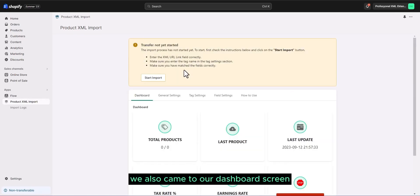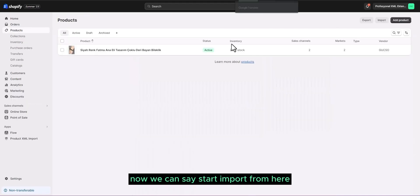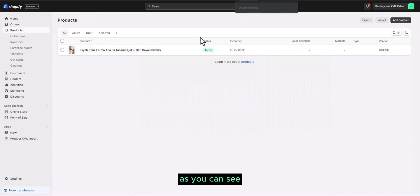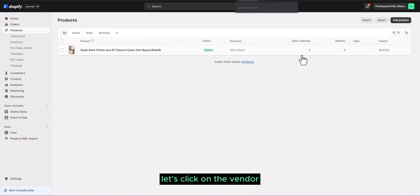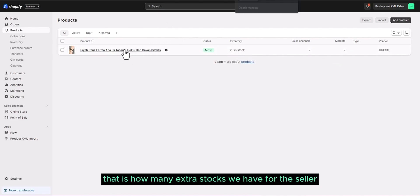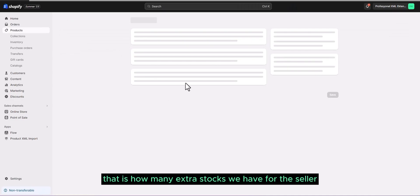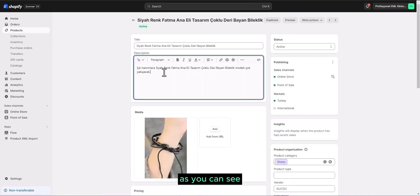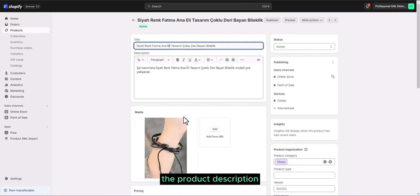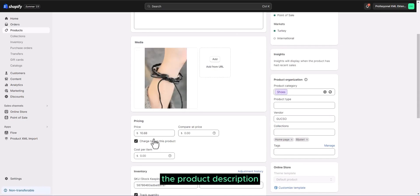We also came to our dashboard screen. Now we can say start import from here. As you can see, it has already pulled one of our products. Here, let's click on the vendor. That is, how many extra stocks we have for the seller into the product. As you can see, the product description.